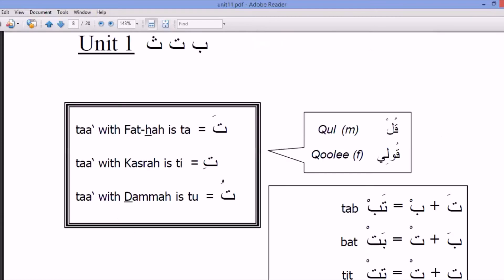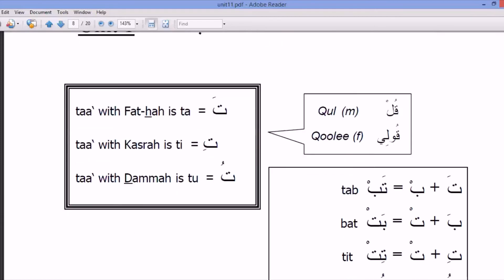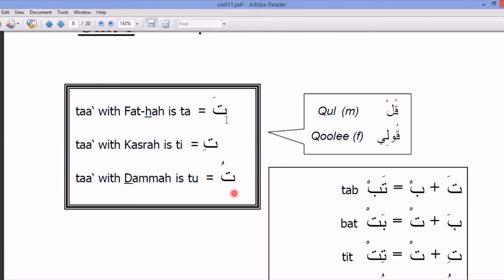Ta. Ta with fatha: 'ta'. Ta with kasra: 'ti'. Ta with damma: 'tu'. Ta, ti, tu. Ta, ti, tu.